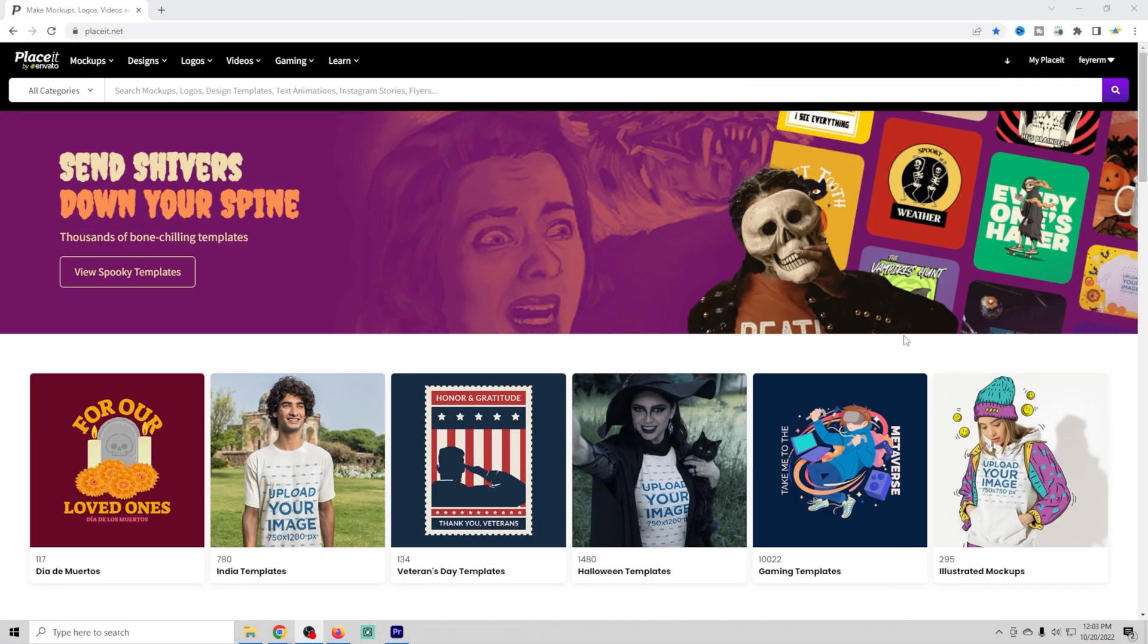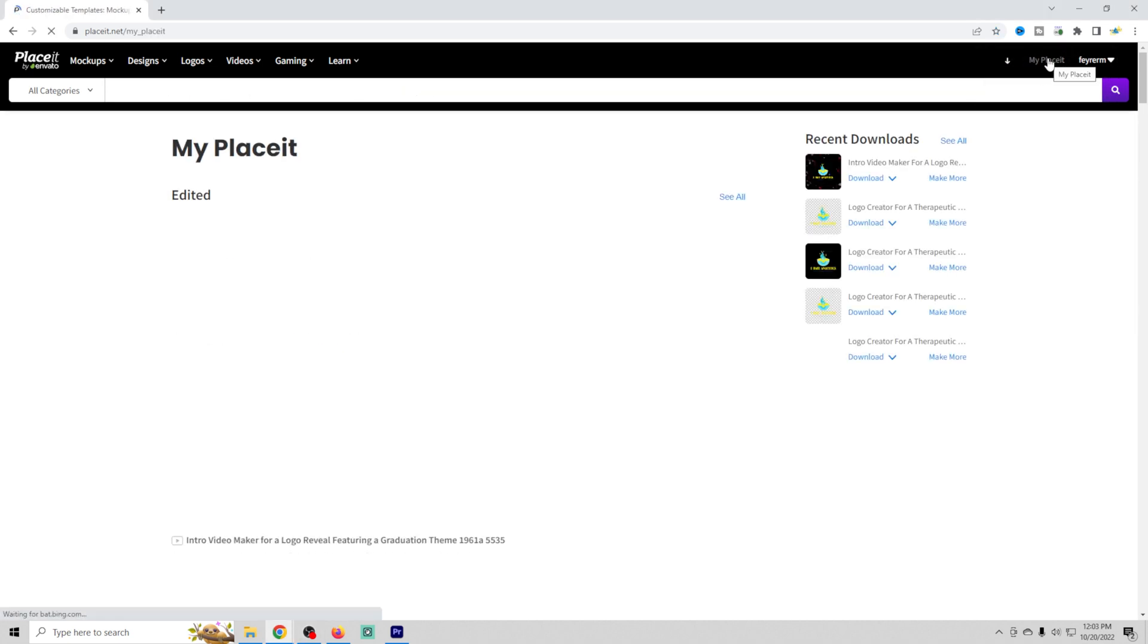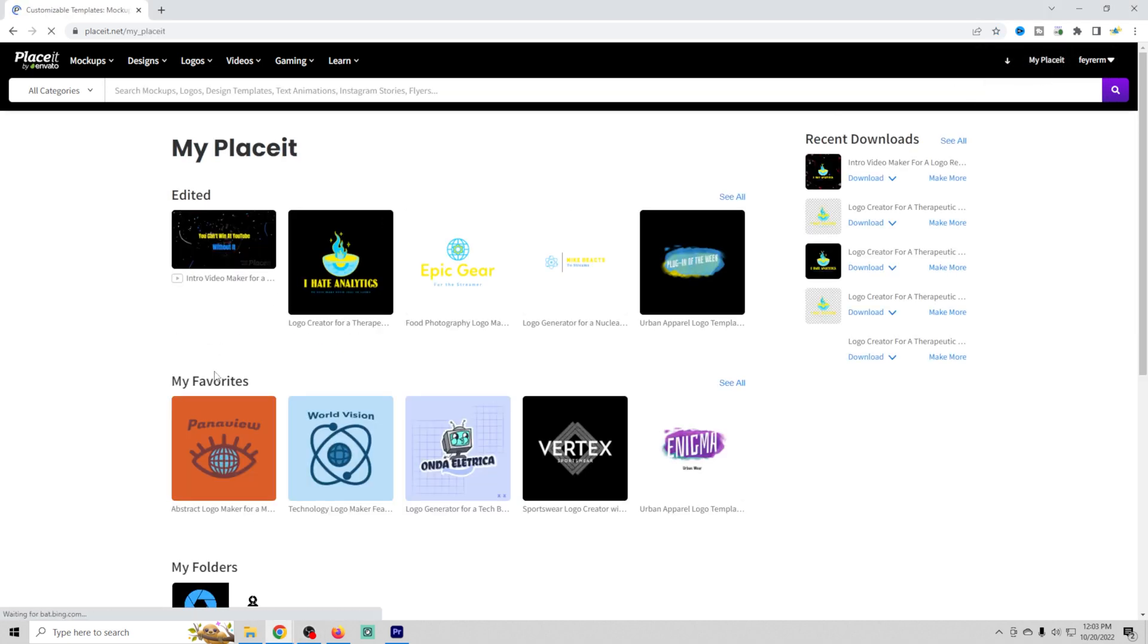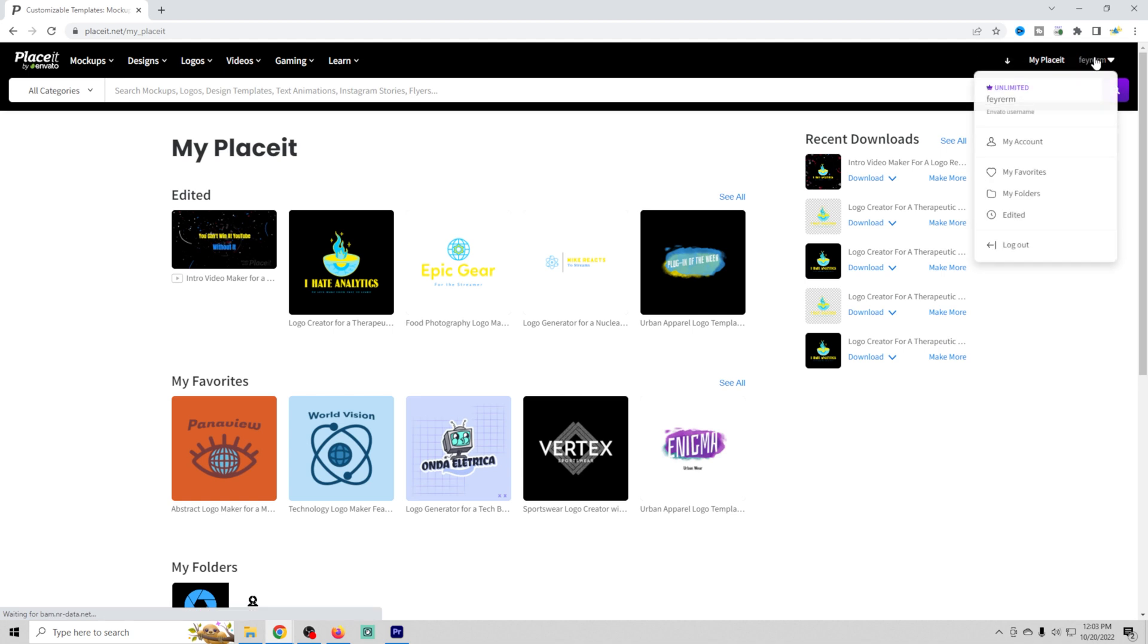So here we are in Envato Placeit. You can see I'm logged into my account. If I go over here and select Placeit, it brings me into all the things that I've done.